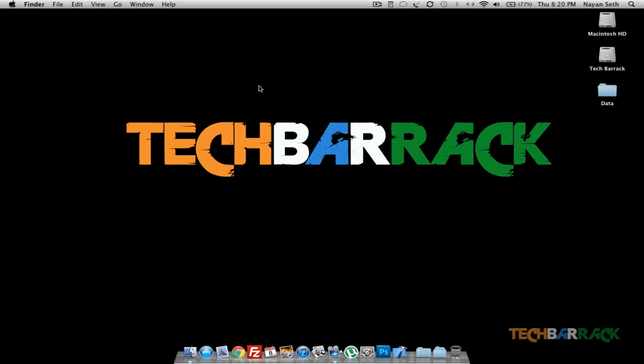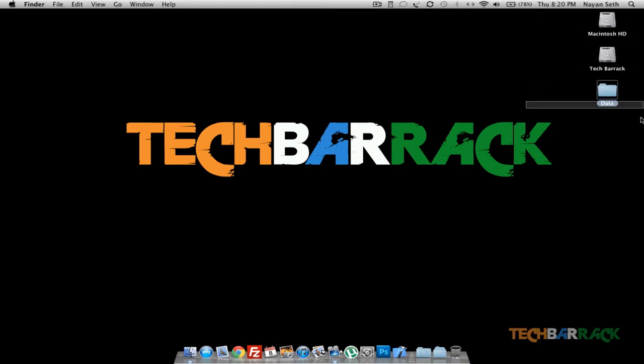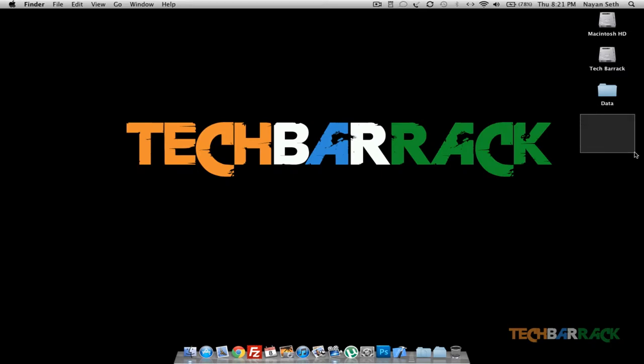What's up, this is Nayan from Tech Barrick and today in this Mac tutorial we're going to learn how we can hide our hard disk or CD drives. Whenever we insert a CD there's a CD icon which comes in, we can hide them if we want.